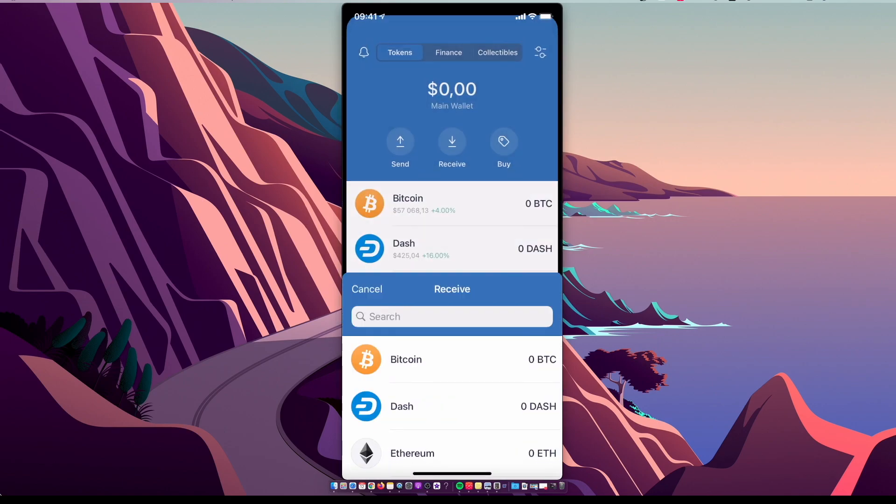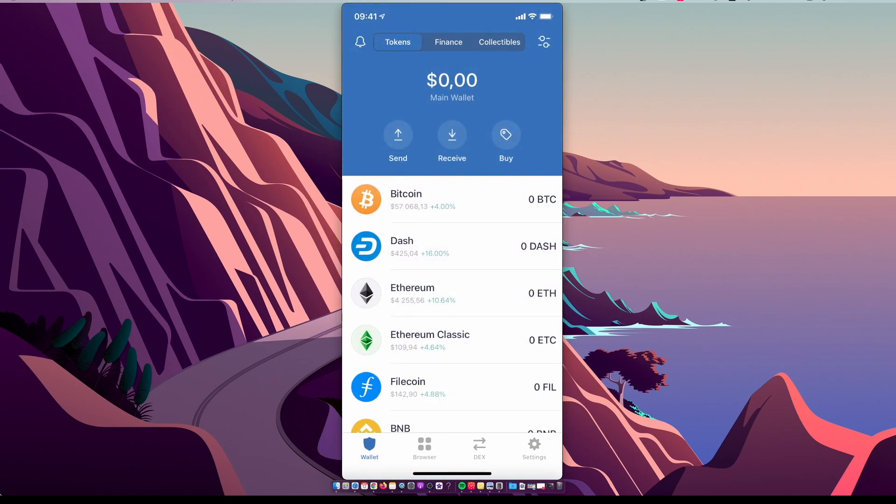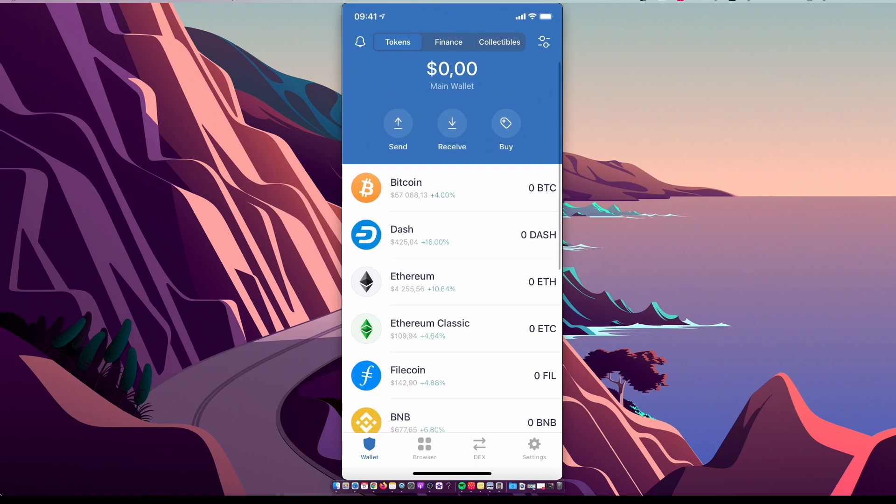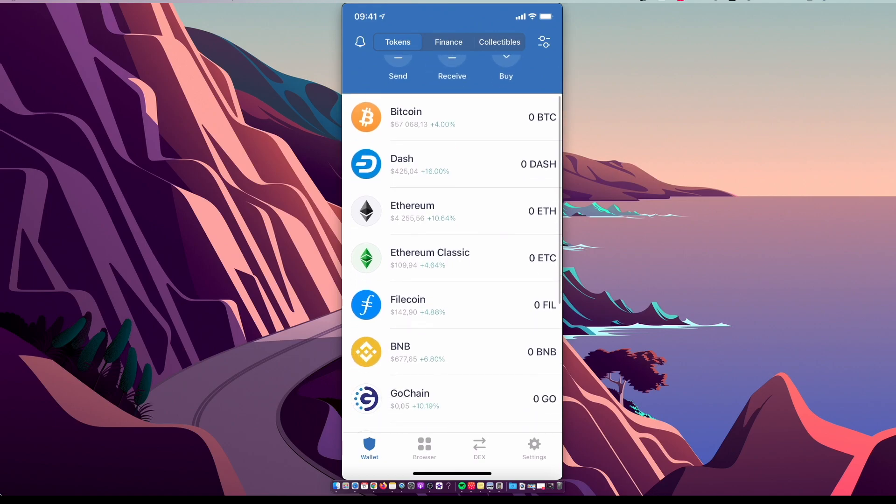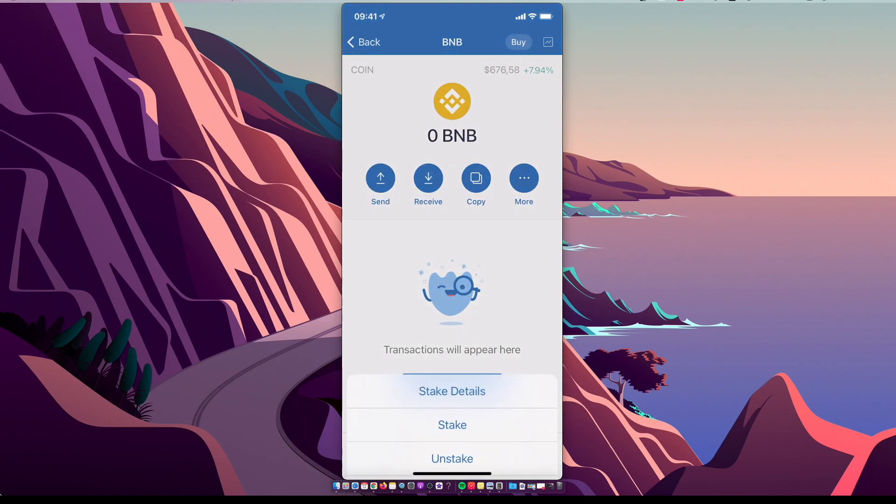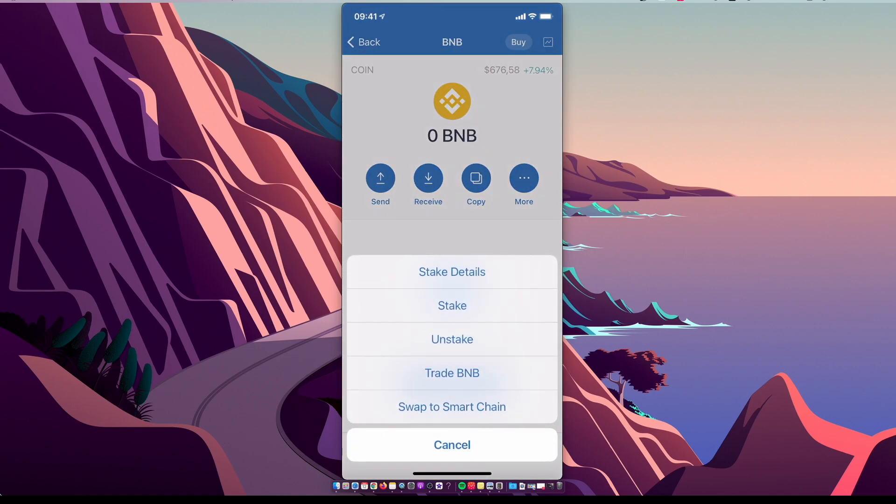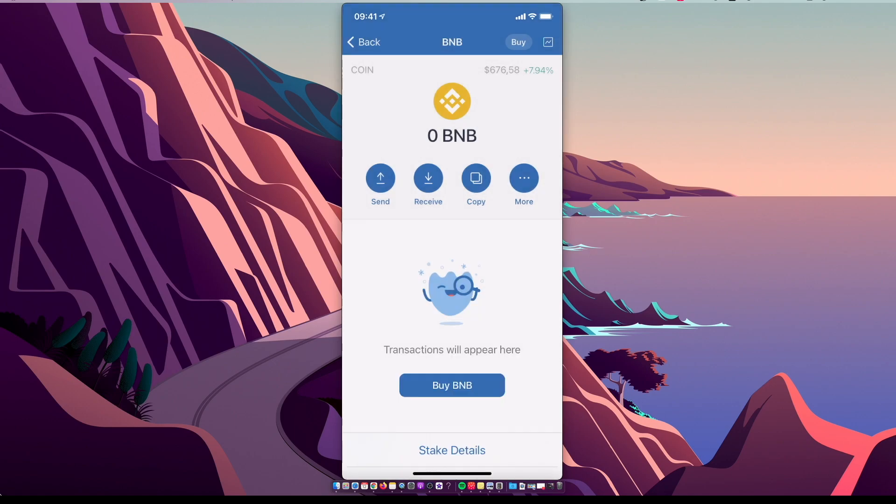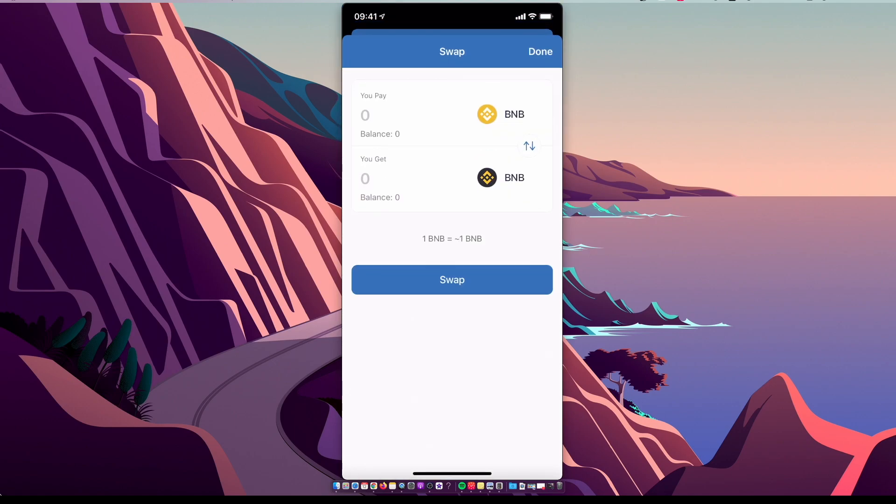Once you have your Binance Coin on Trust Wallet, then you need to select BNB again, select more, select swap to smart chain, and swap your Binance Coin to Binance Smart Chain.